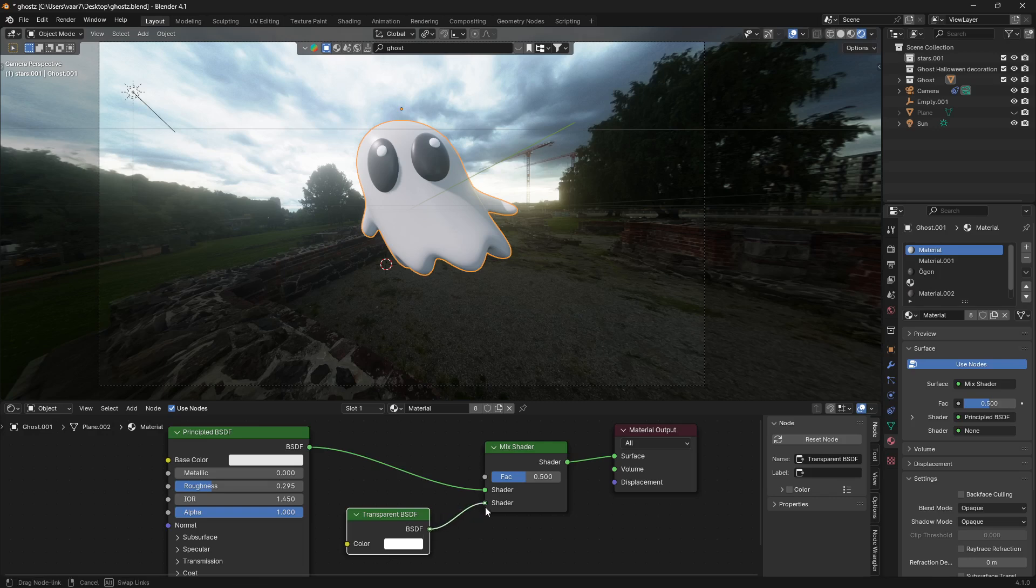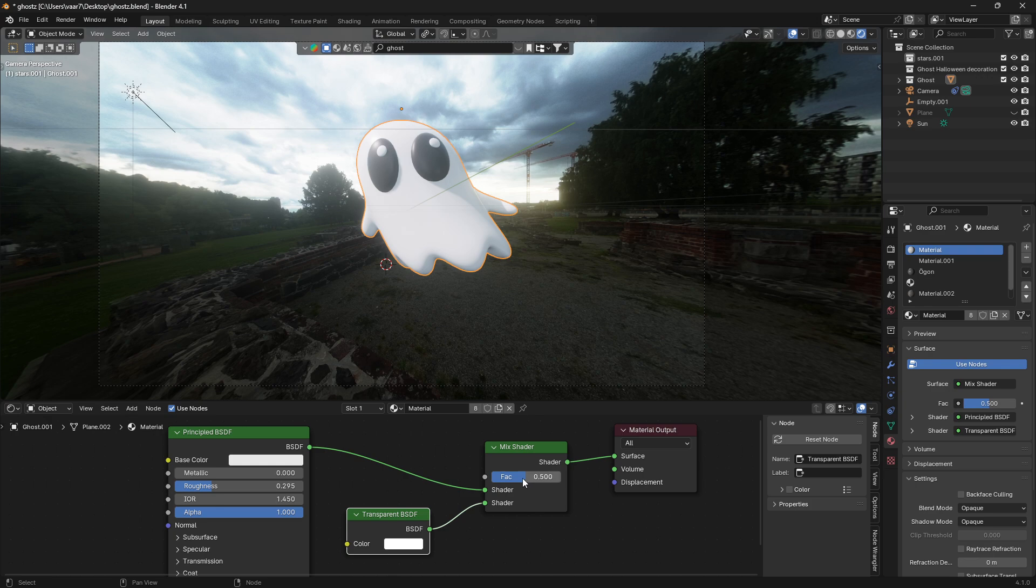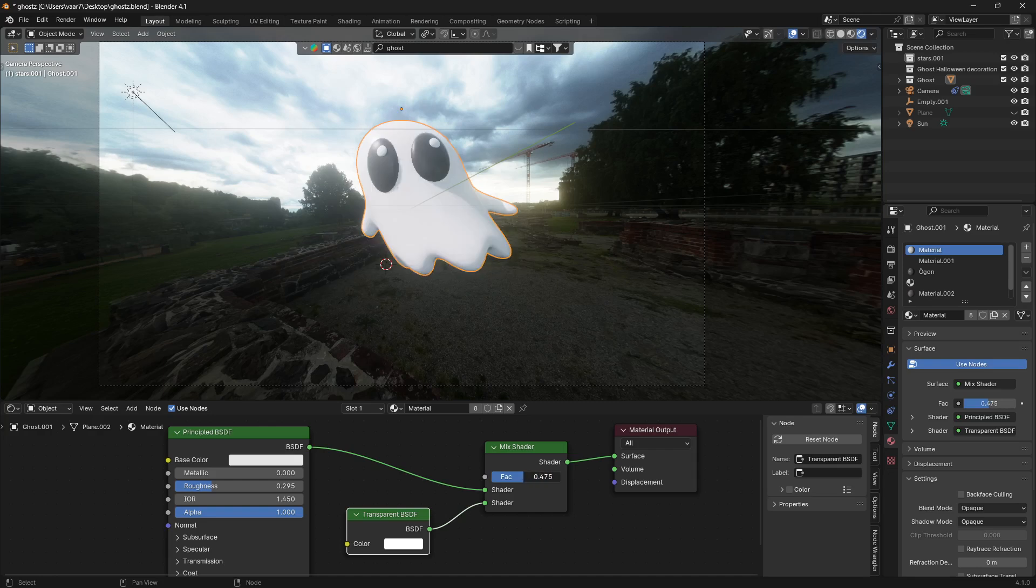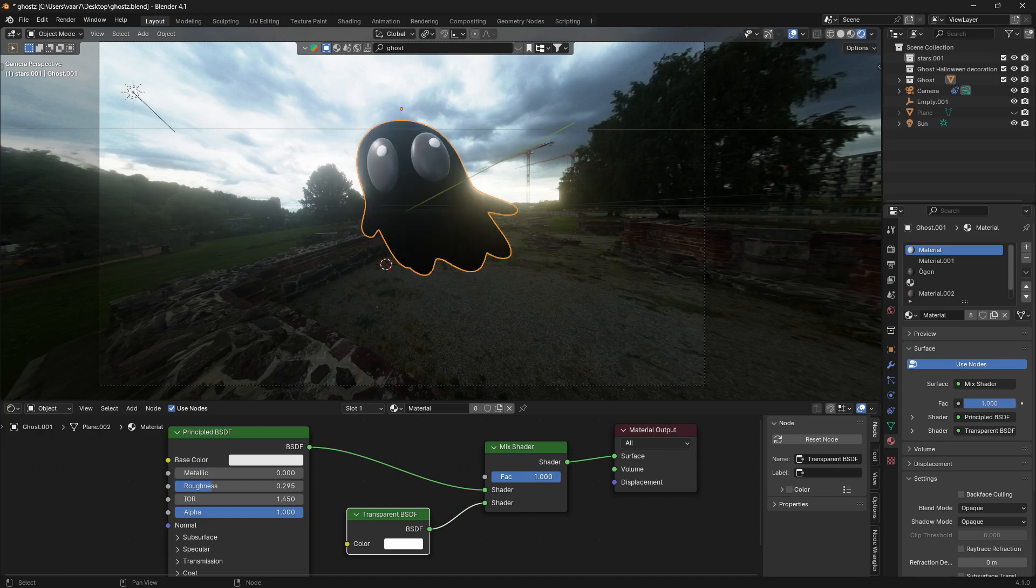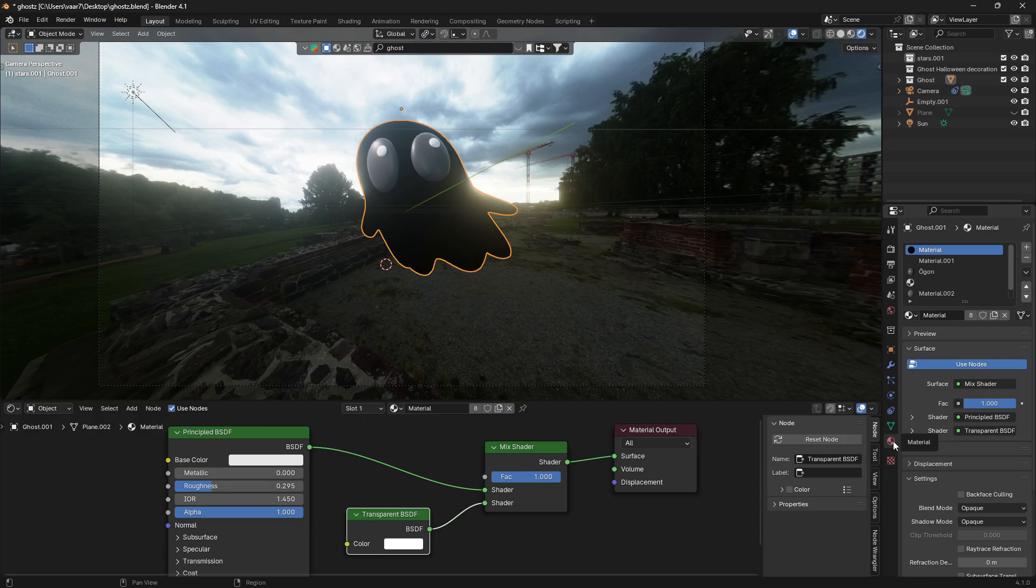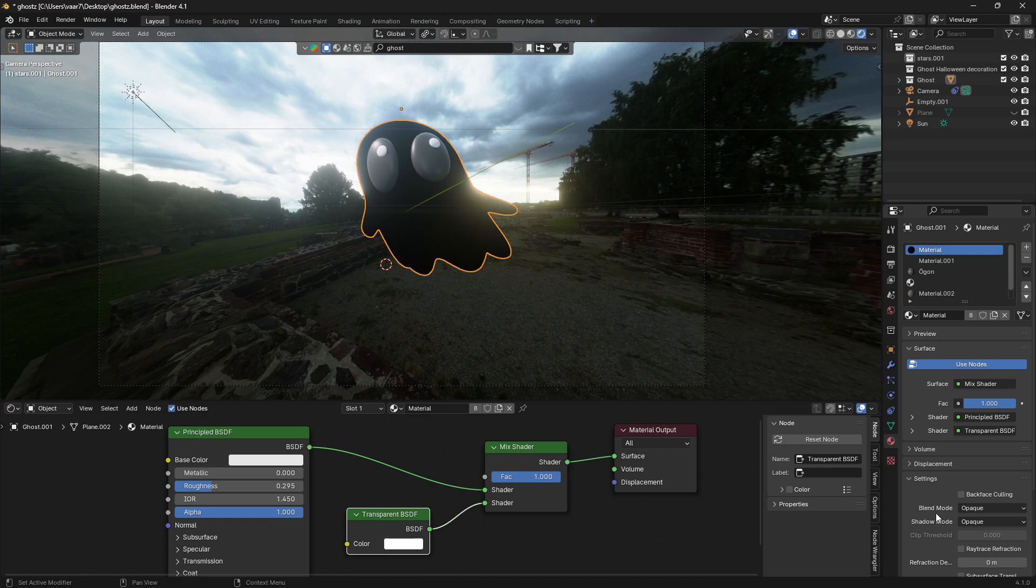into the Mix Shader. Now if I bring this factor all the way up to one, we can see that my ghost goes black. We want this ghost to be invisible, so we need to go down to Material Properties here. Under the Settings window, change the Blend Mode from Opaque to Alpha Blend.